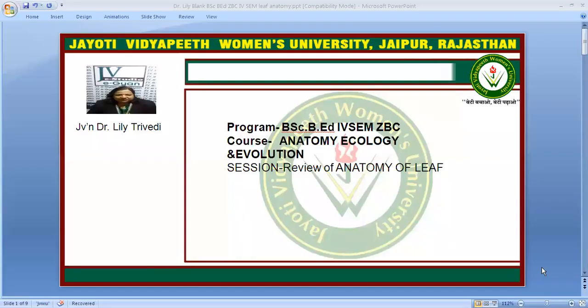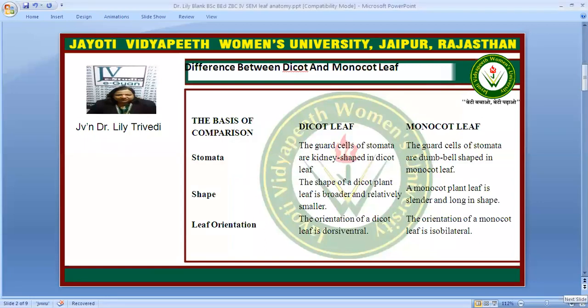I am Dr. Lily Trivedi and today I am going to take a lecture on review of leaf anatomy. For anatomy of a leaf we will first take into consideration what is dicot and what is monocot. A dicot leaf is the leaf of a plant having two cotyledons, whereas the monocot leaf is a leaf of a plant having a single cotyledon.